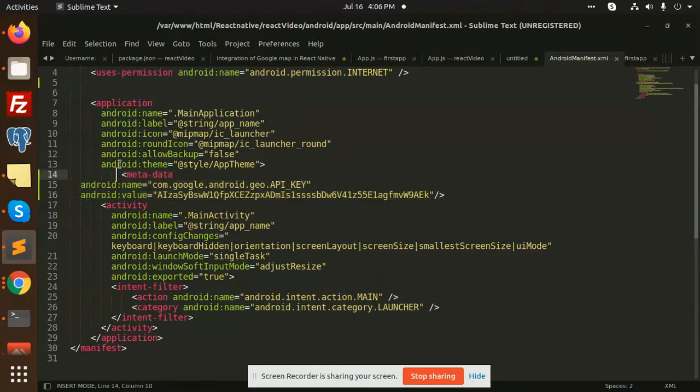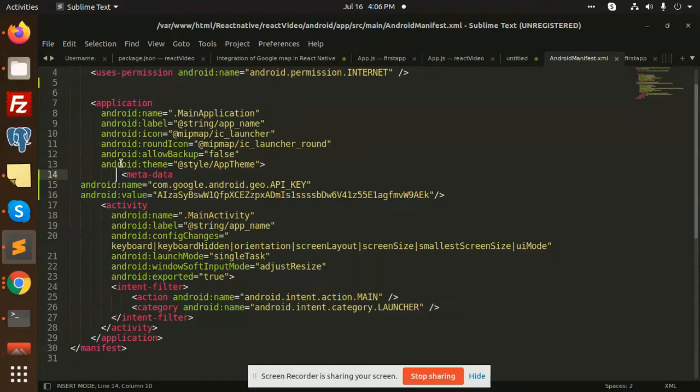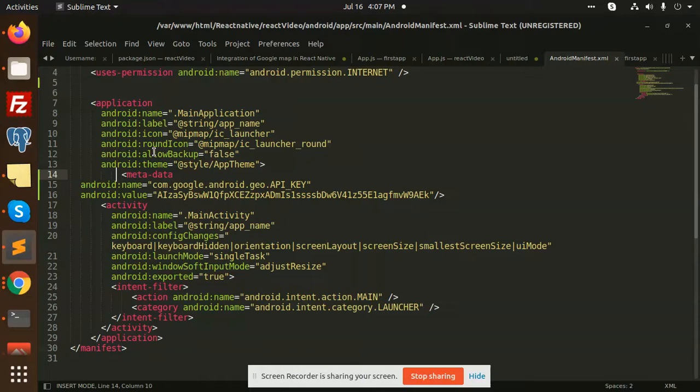Actually this key is not working on my side because the Google API key is basically payable or billable. I need to create that account and provide credit card or debit card details, so I'm not doing that process. You need to generate the API key first, and you have to choose Android Maps SDK. When you try to create a project for the API key, you need to go with that.